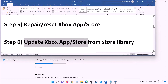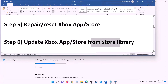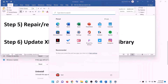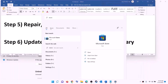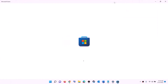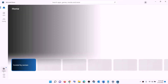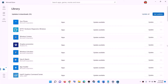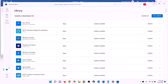The next step is to update Xbox app, Microsoft Store, and other apps from the Store library. Open Microsoft Store, click on 'Library' on the bottom left, then click 'Get updates' on the top right. Once all updates are installed, try to install the game.